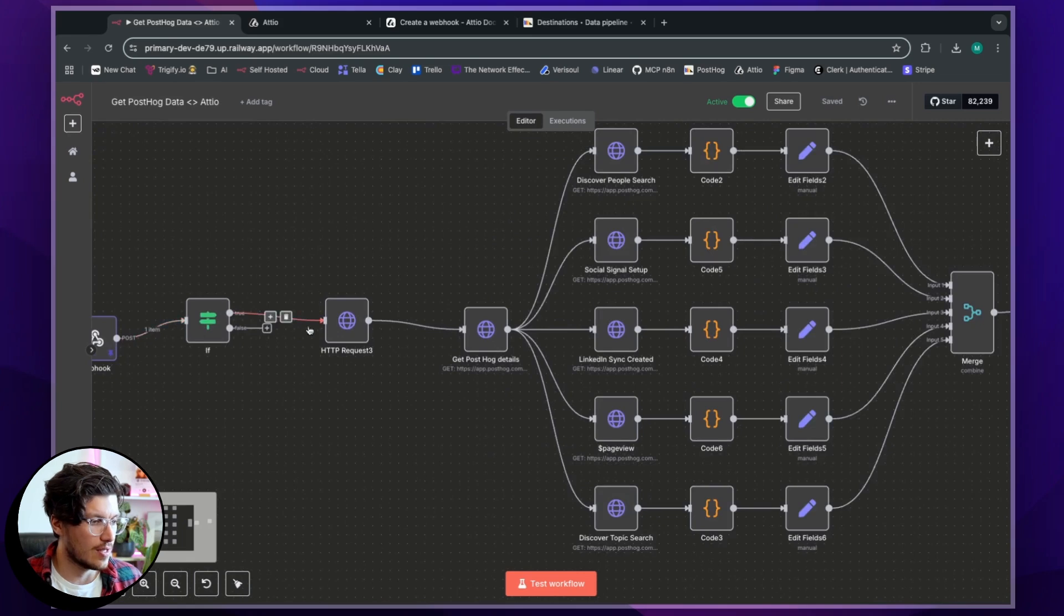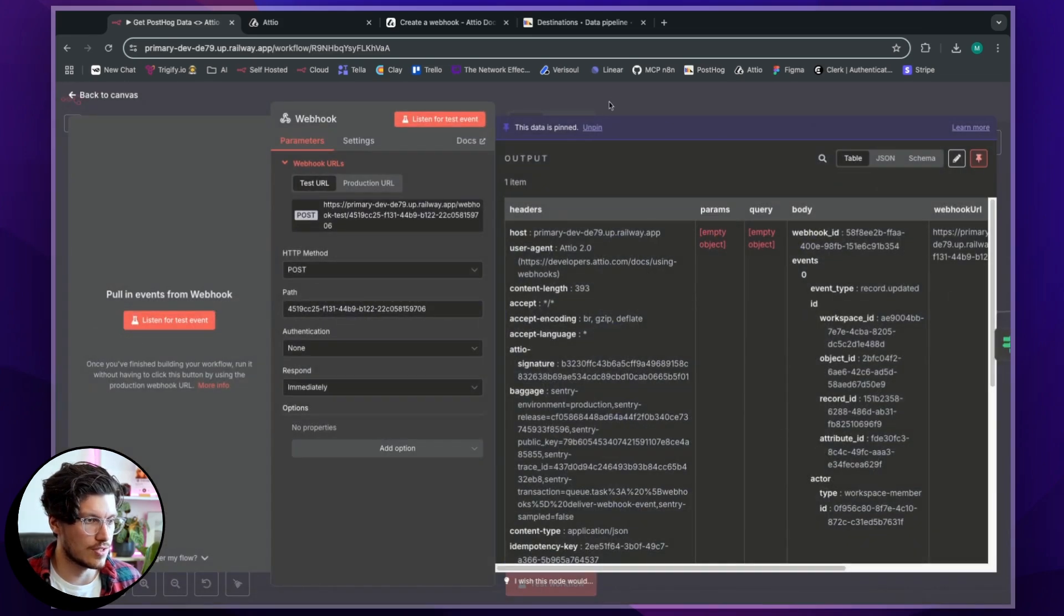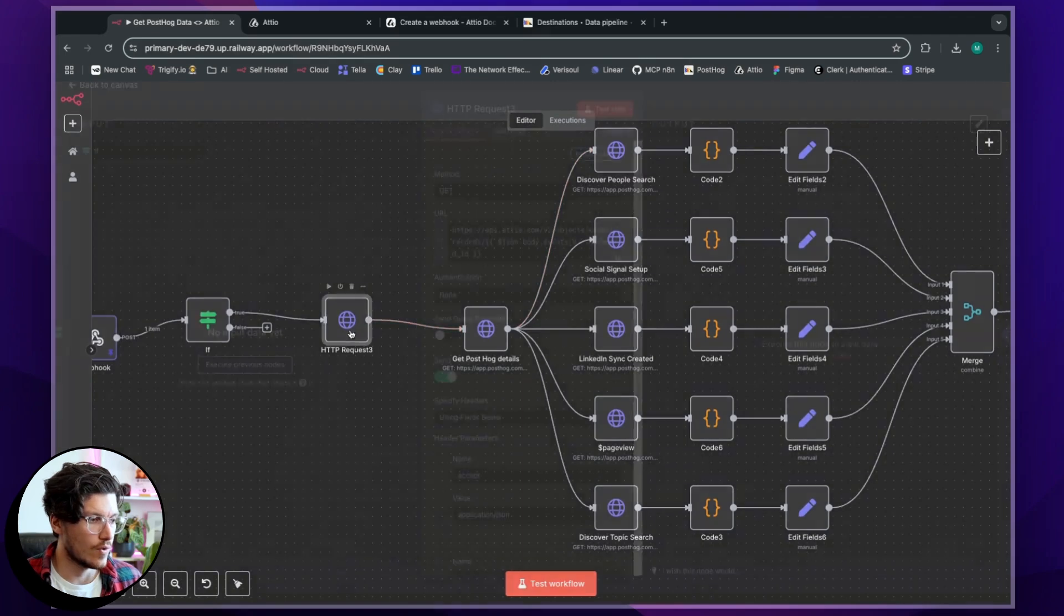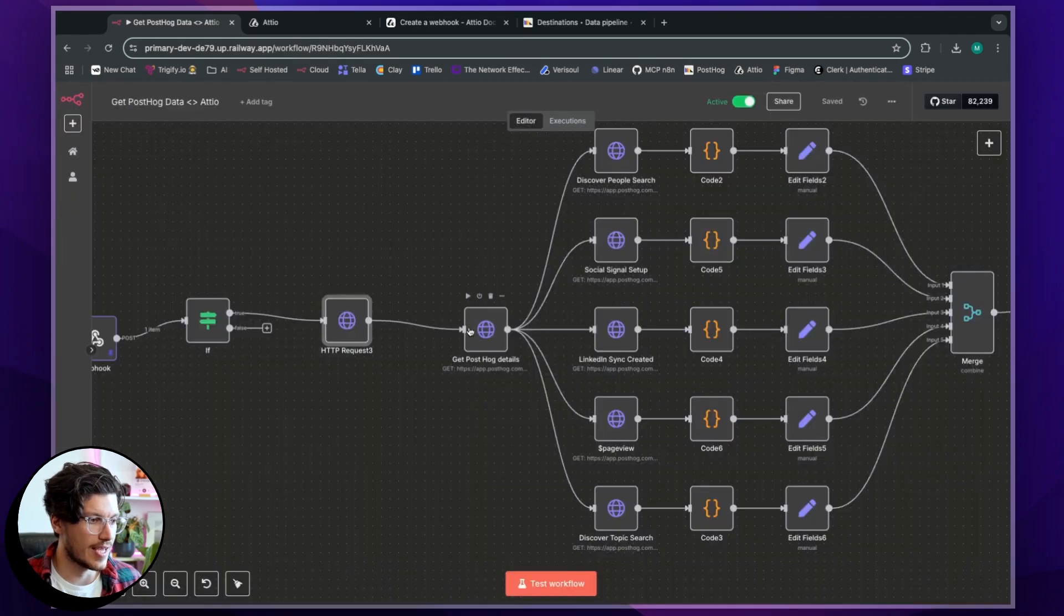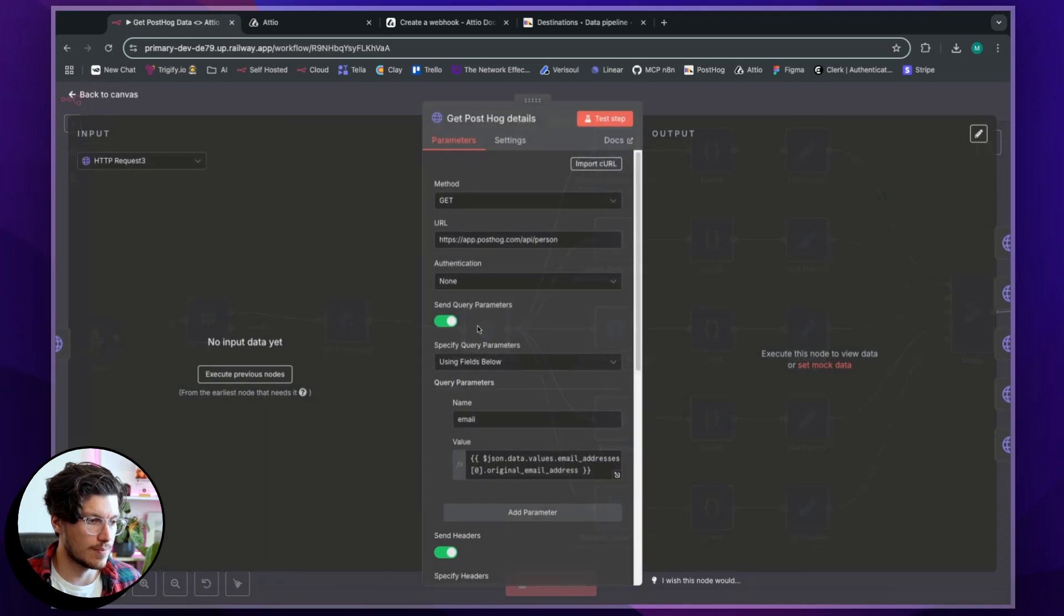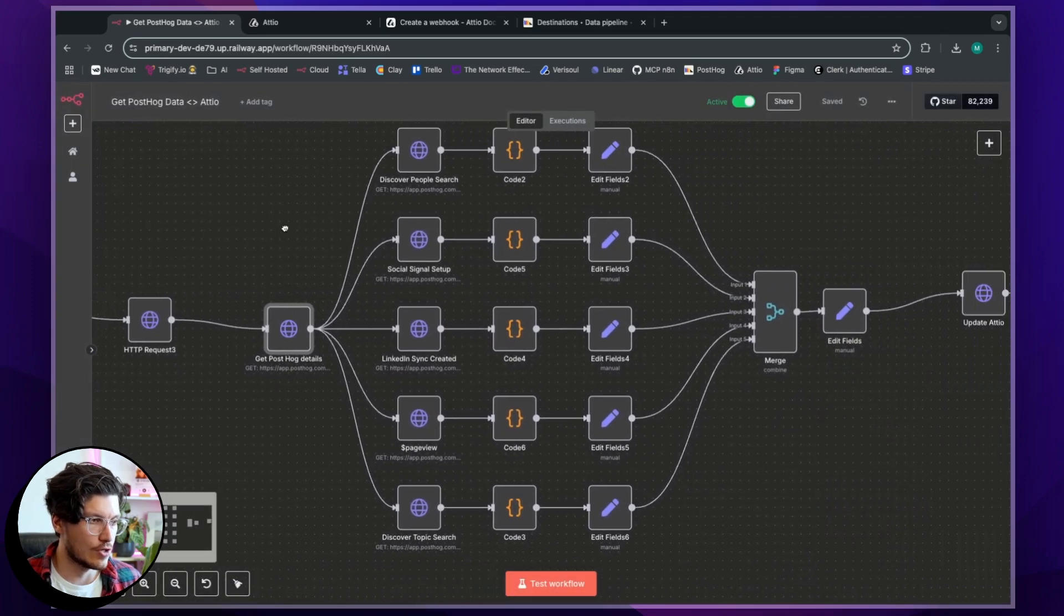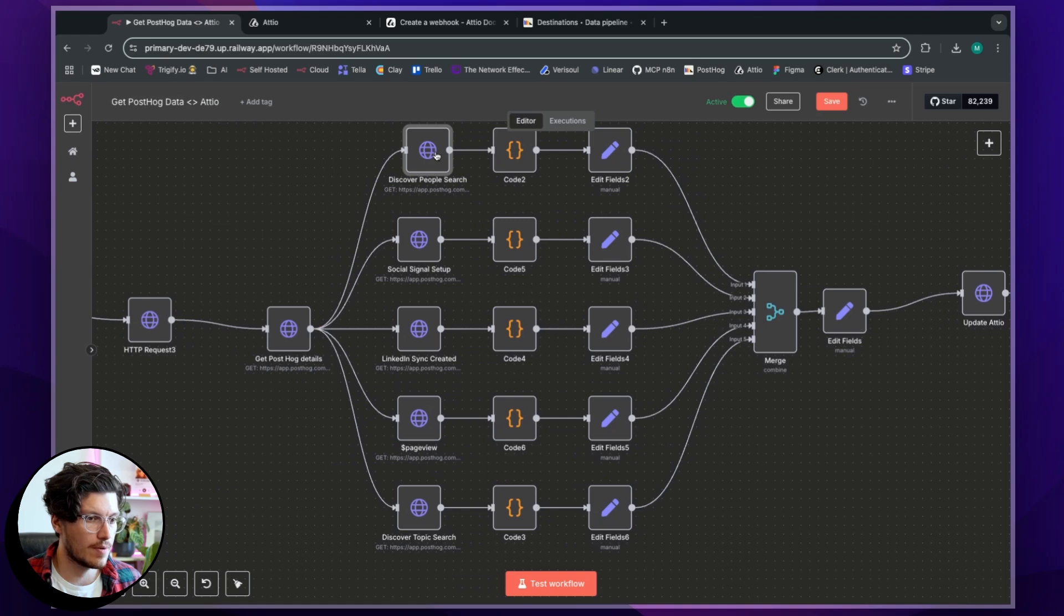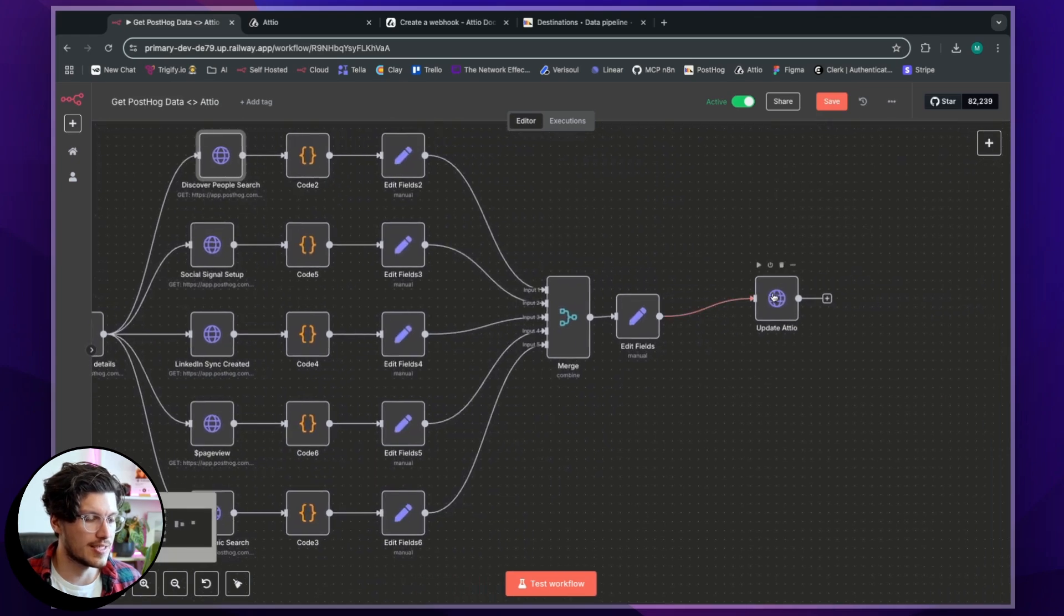And then what it's doing is it's sending information across on the individual and the user, where it's then basically going and getting that person from Atio, then going and deep diving into PostHog, and then basically looking up the different events that I want it to look up before then basically updating Atio and sending that information back.